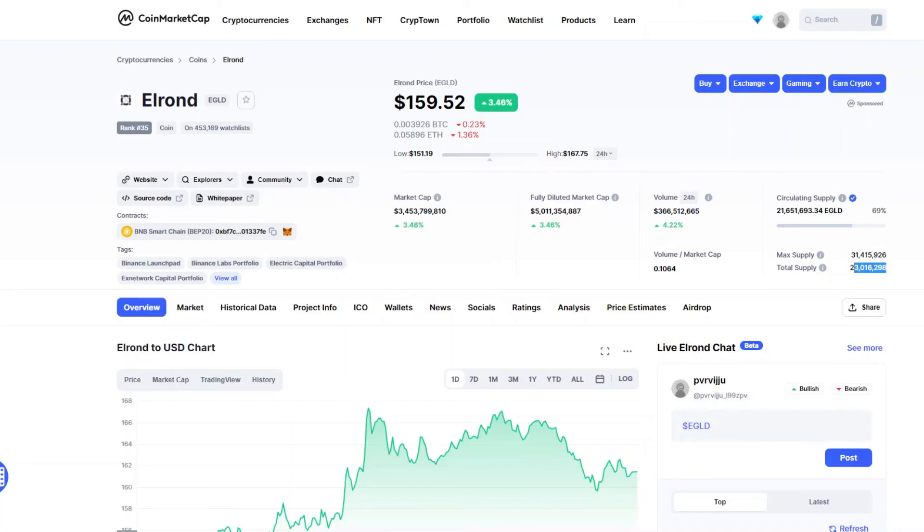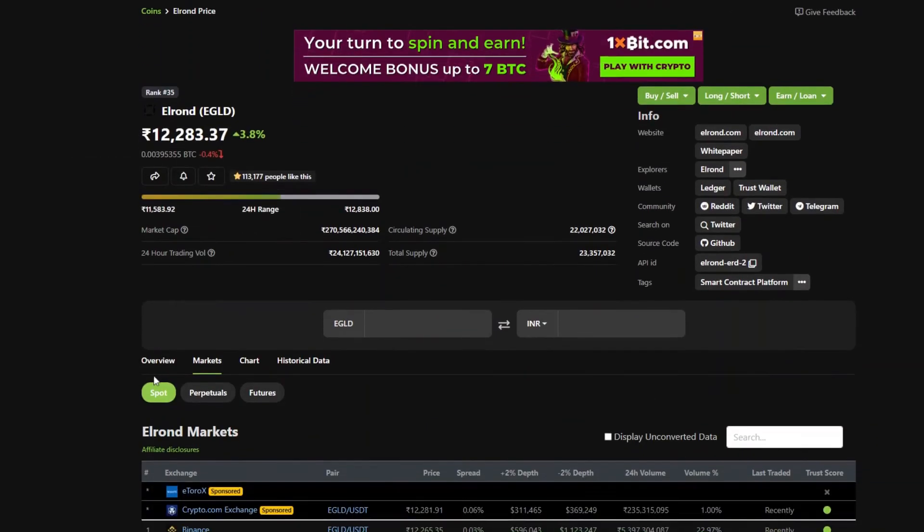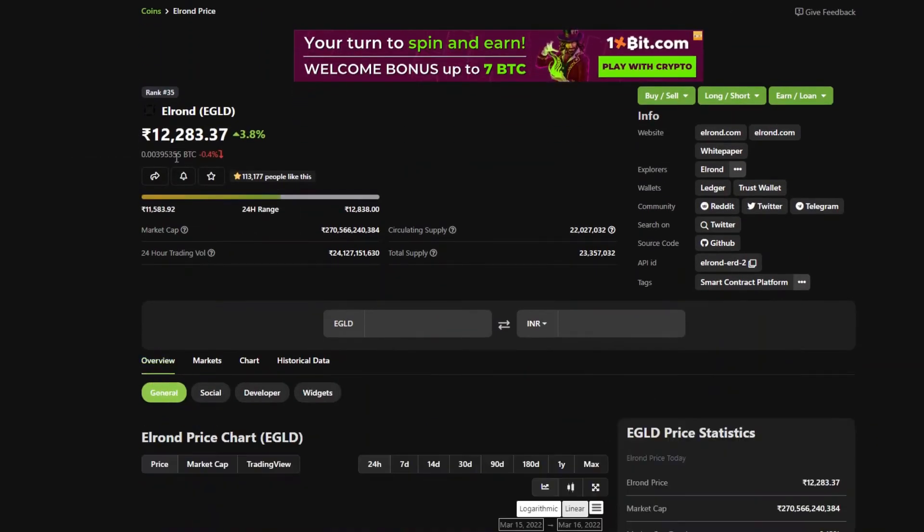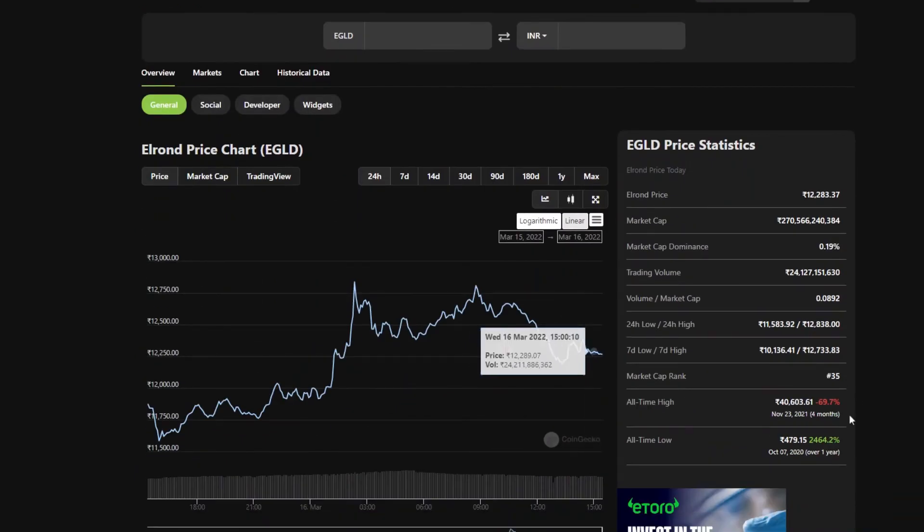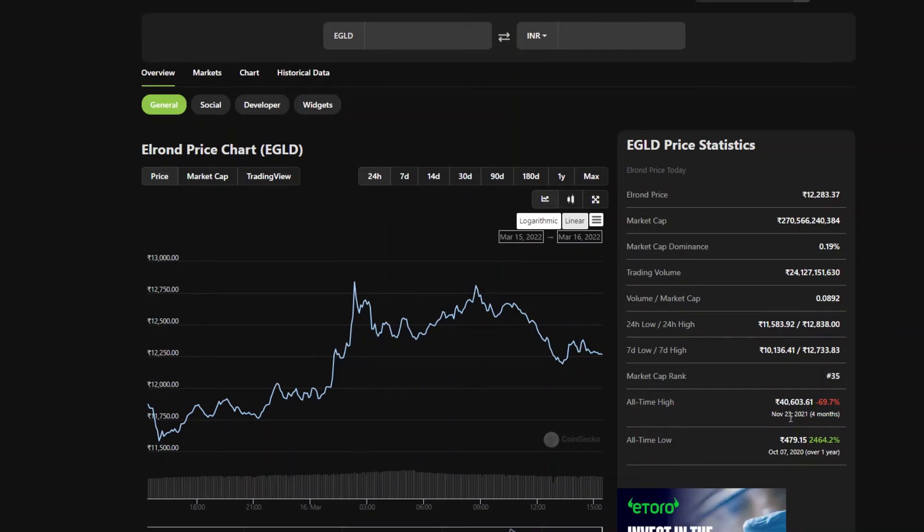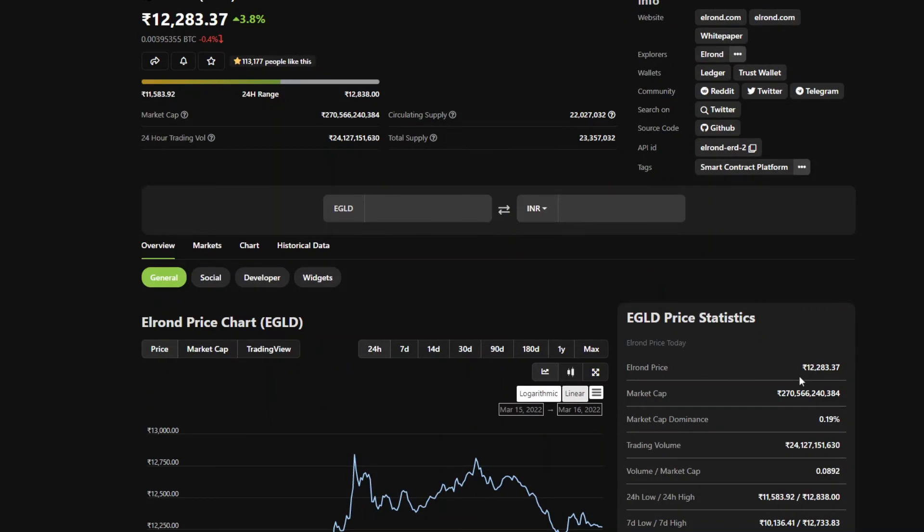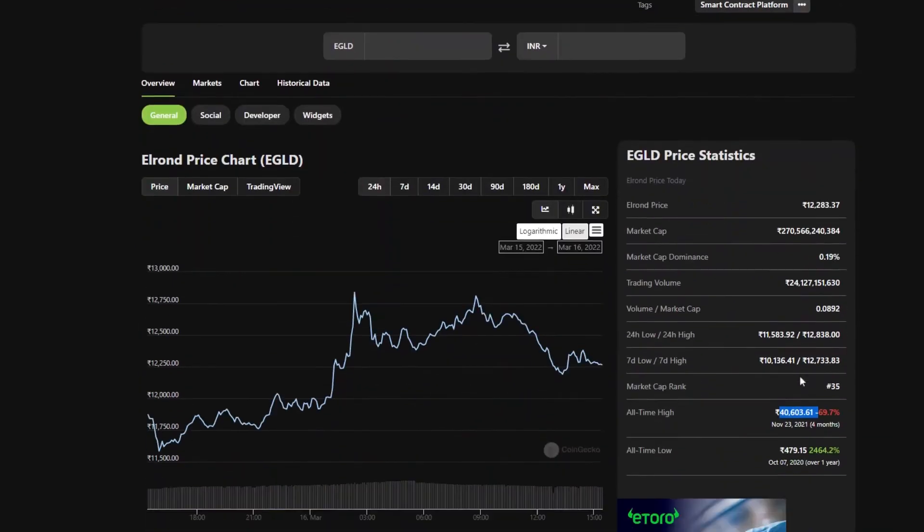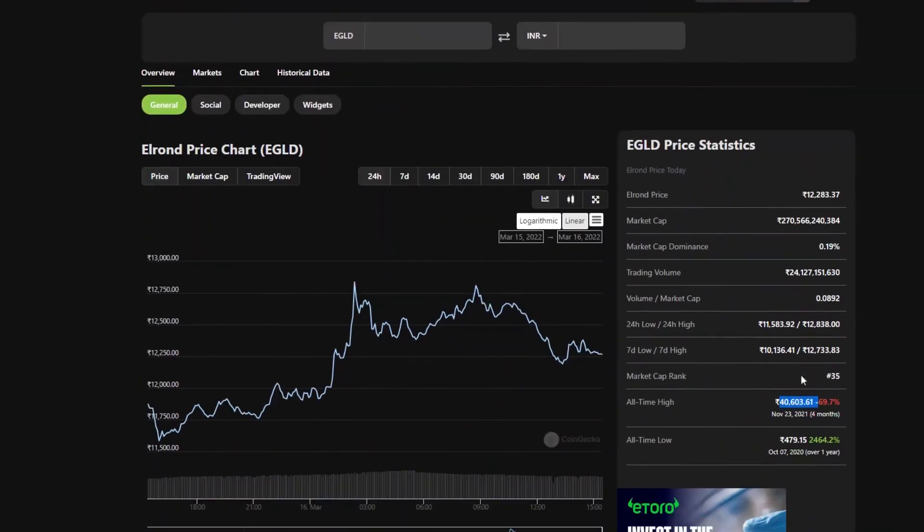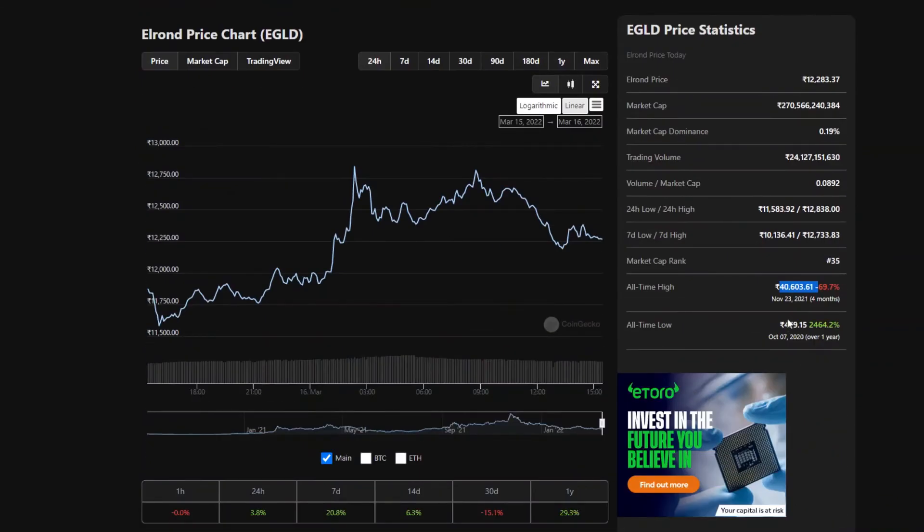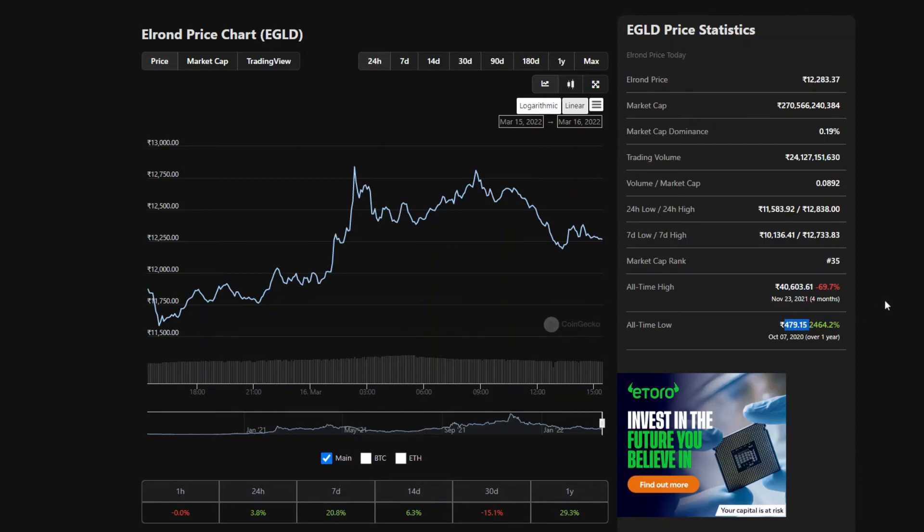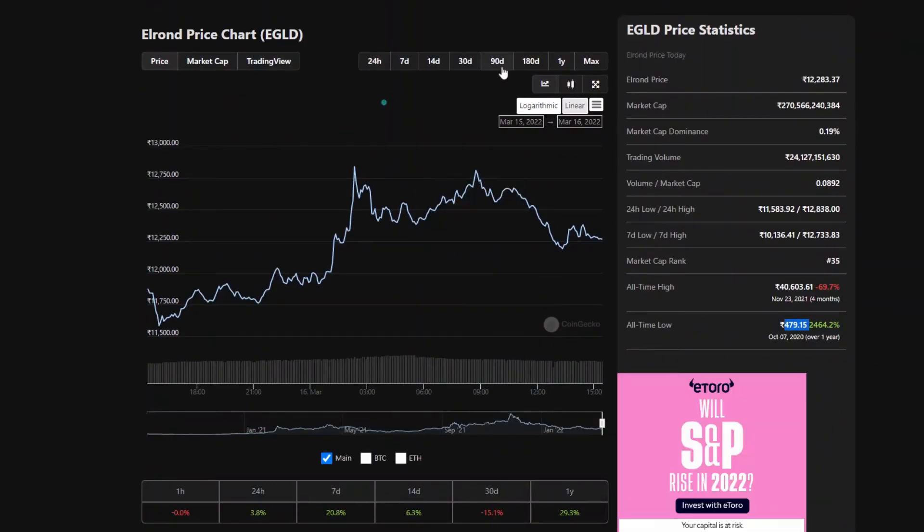So, we will discuss the price. Now, we have 12,283 Indian rupees. But, this is an all time high. Last year, November 23rd. There is a peak bull run in November. Bitcoin is 68,000 dollars. So, we have about 40,000 dollars. So, approximately, it is 4 times. It is 3.6 to 4 times. So, the lowest price is 479 rupees. So, now, we will check the map. Now, we will check the last 1 year.